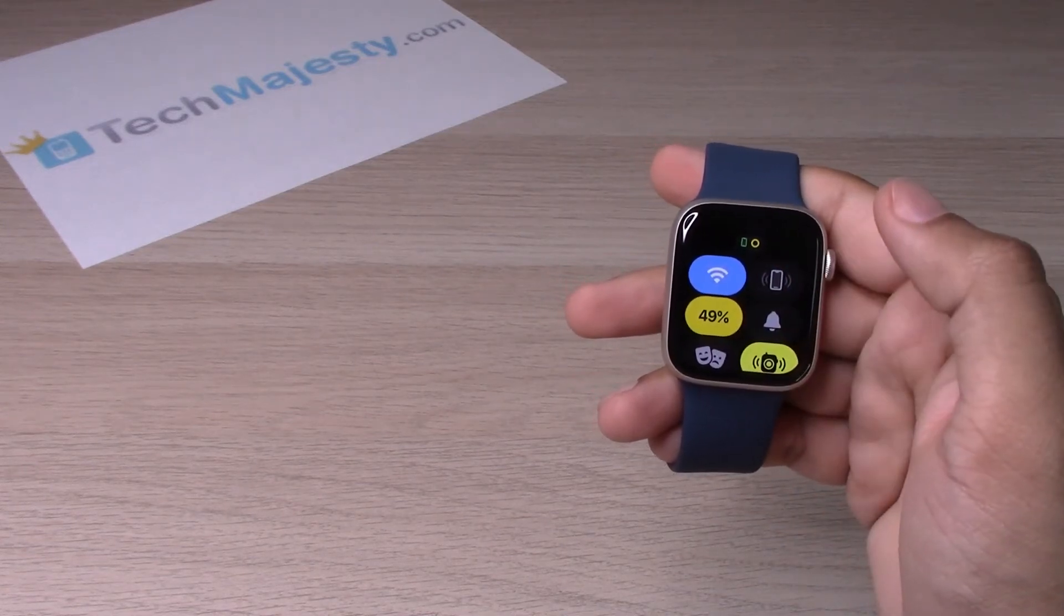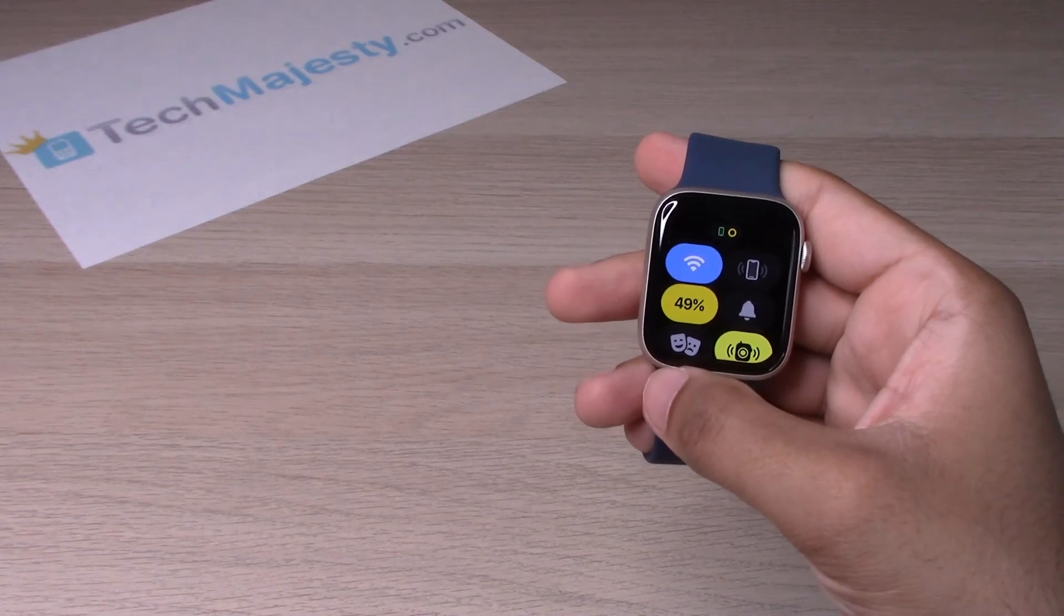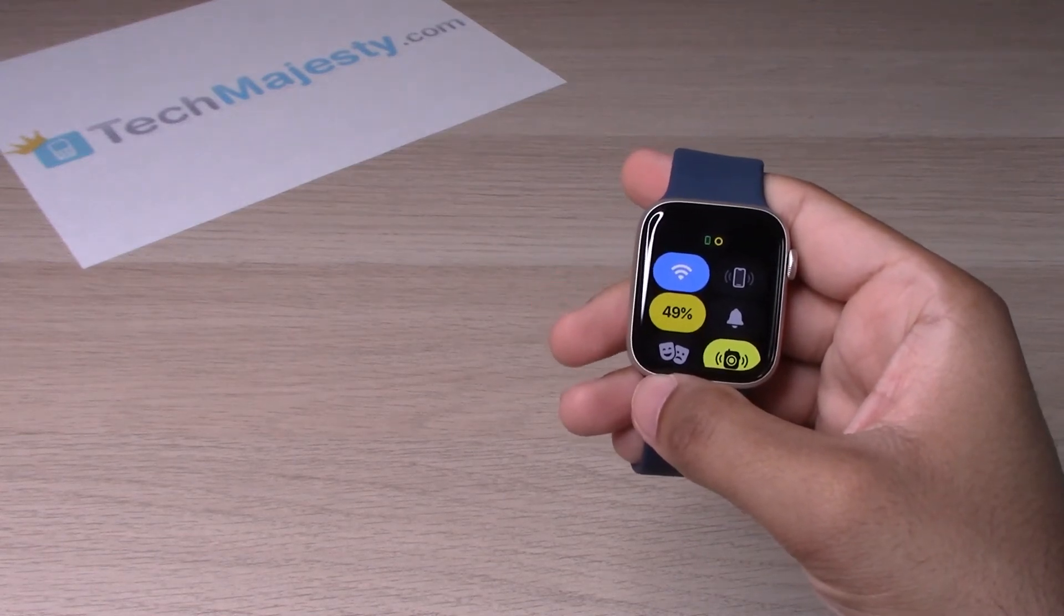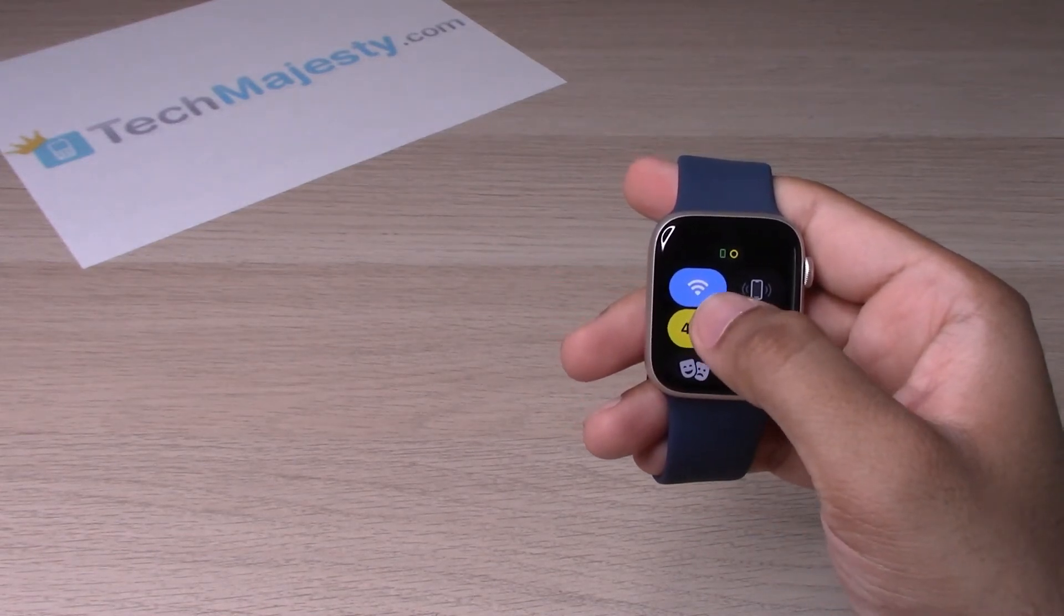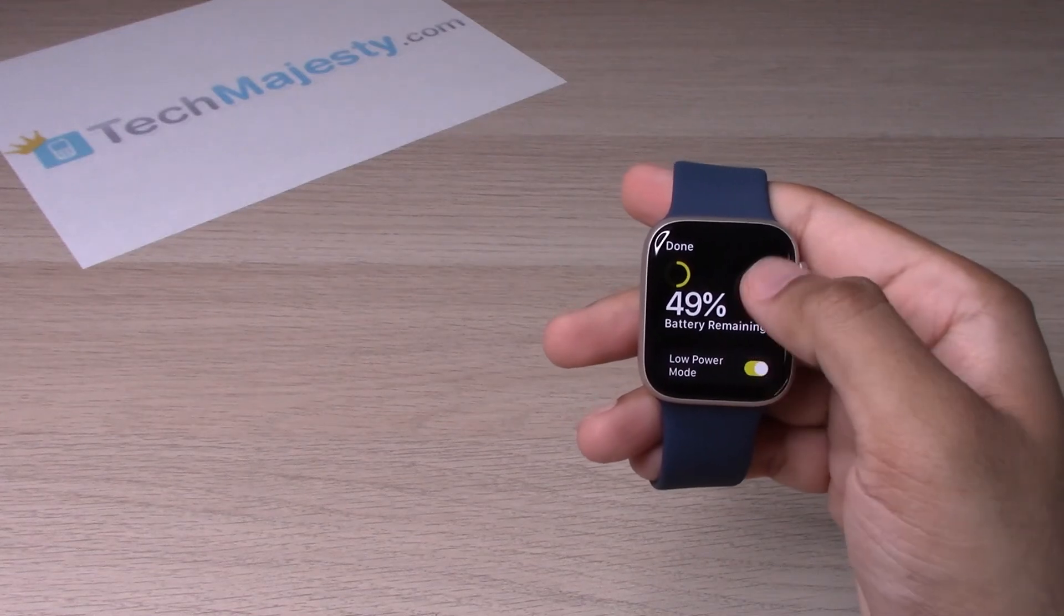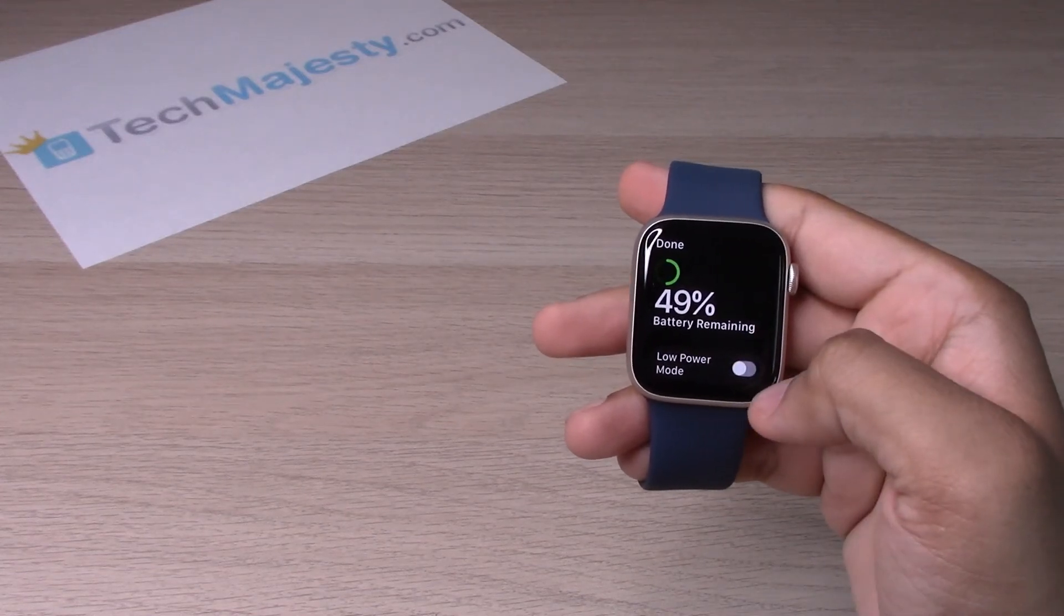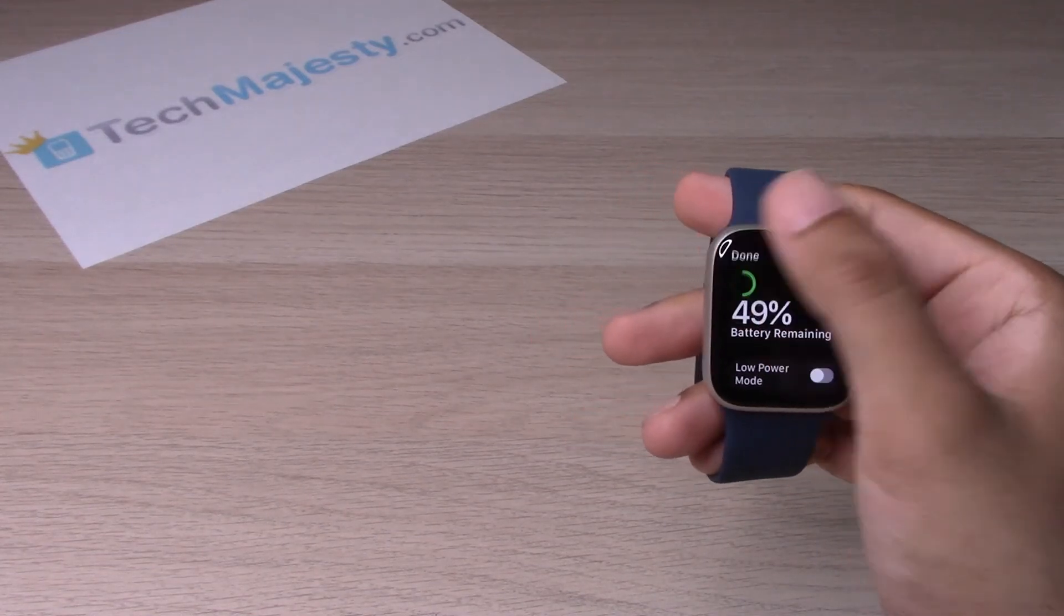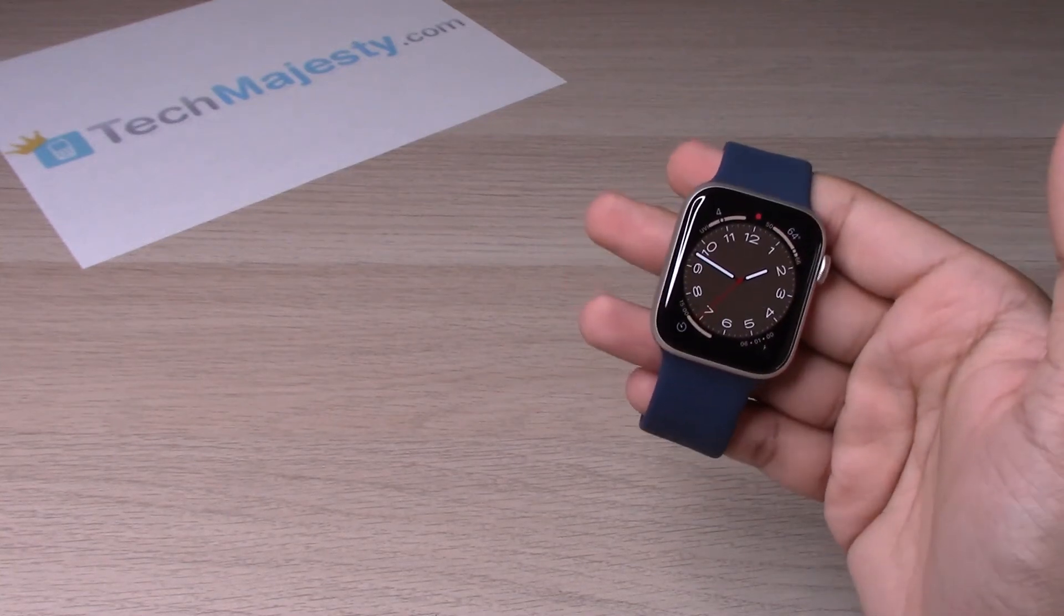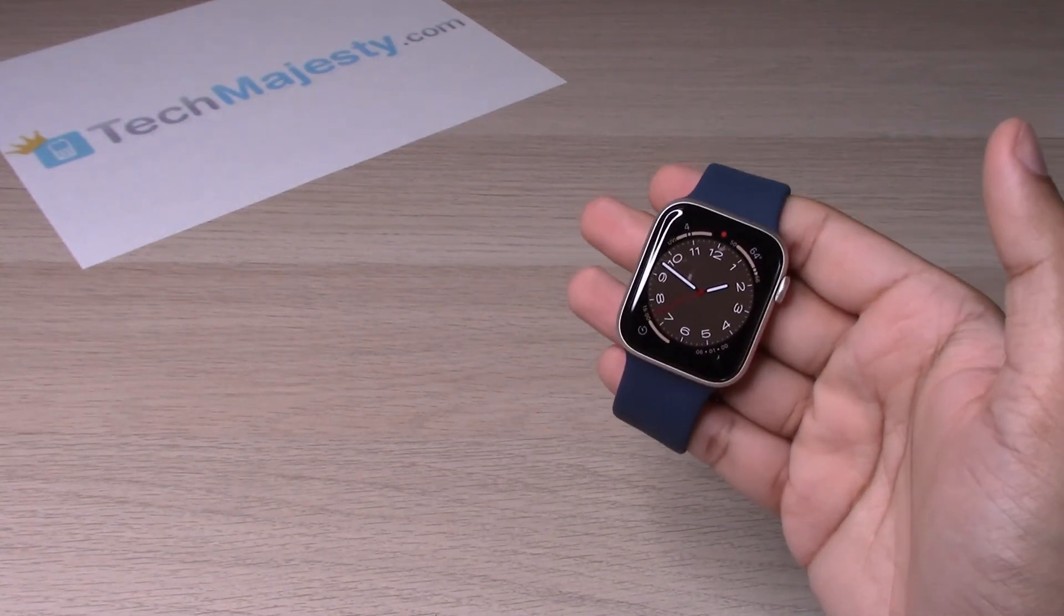To turn off low power mode, you will click on the battery percentage again, toggle off low power mode, and click on done. Swipe back down and there you go.